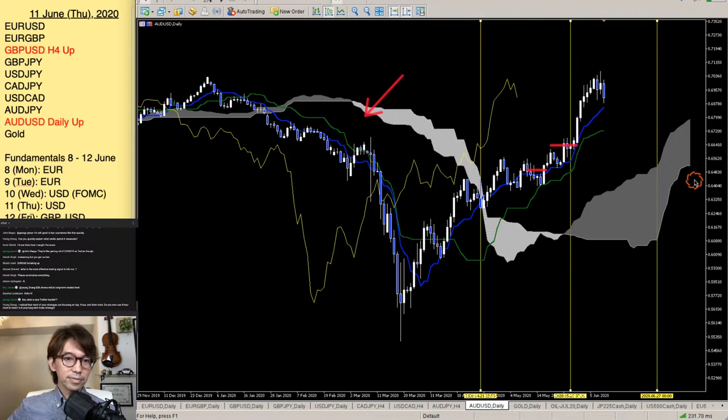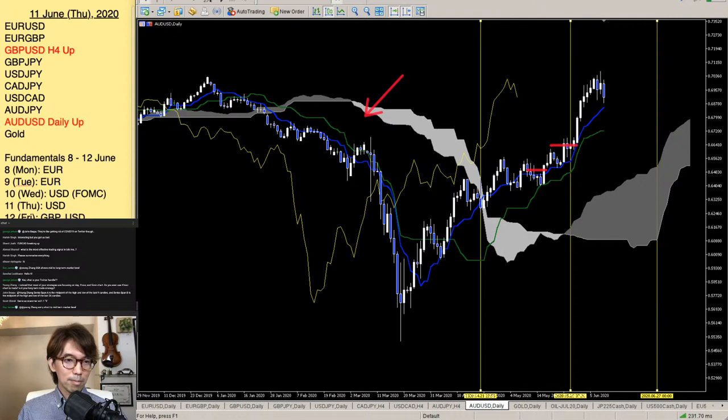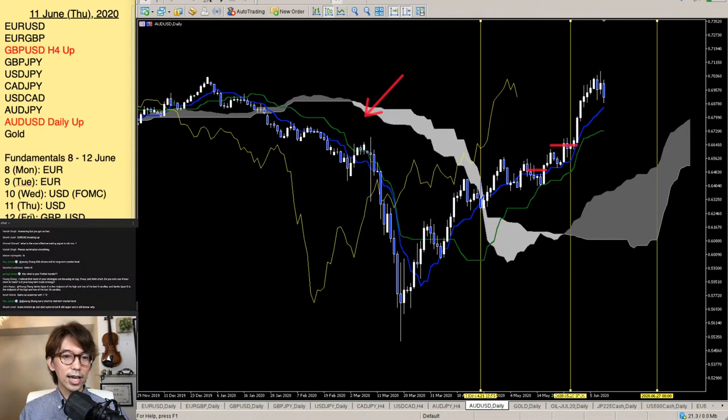Senko Span B worked really well on AUD/USD — yes, the Senko Span B angle is very important. What is the right order of the Sanyaku Kouten signal? First: Tenkan Sen / Kijun Sen cross. Second: Chikou Span break of the candle. Third: kumo breakout. That is the right order.